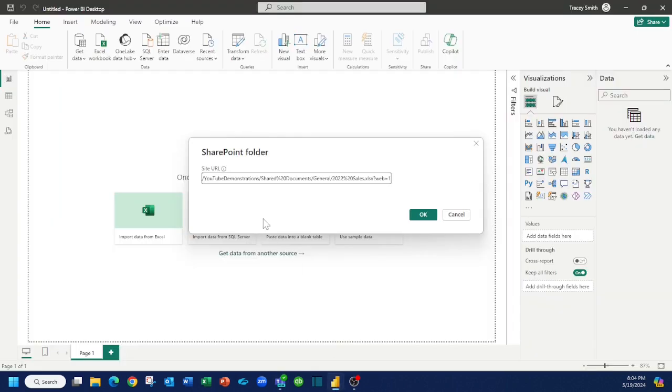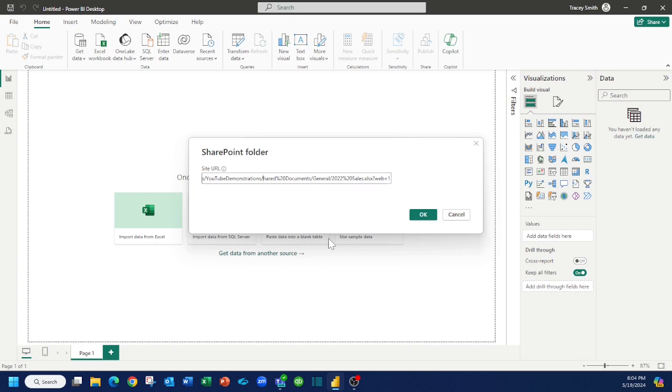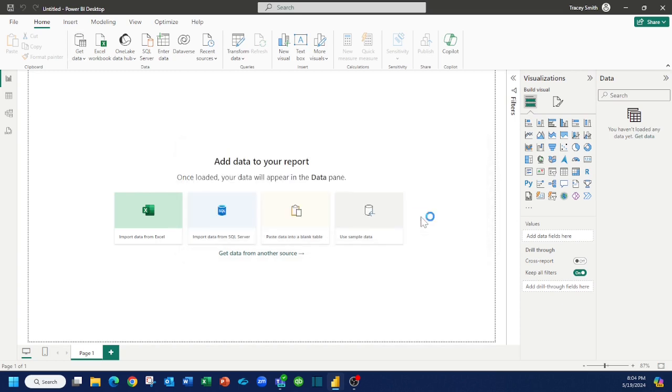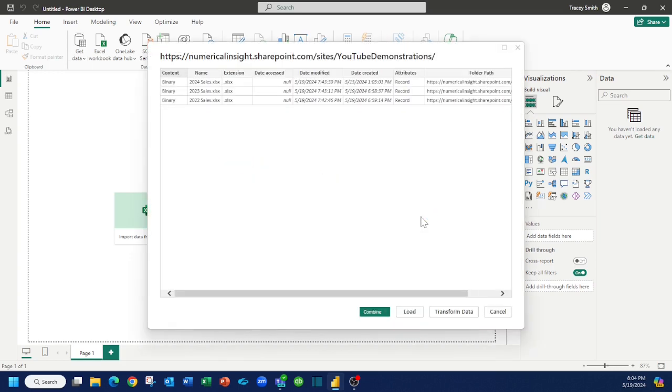Now this link is to this specific file. We actually want to cut it off right here just before the shared documents structure because the SharePoint folder wants the top level structure. Press OK and what it serves back is a list of the three files that I have in that folder. We want to click transform data.